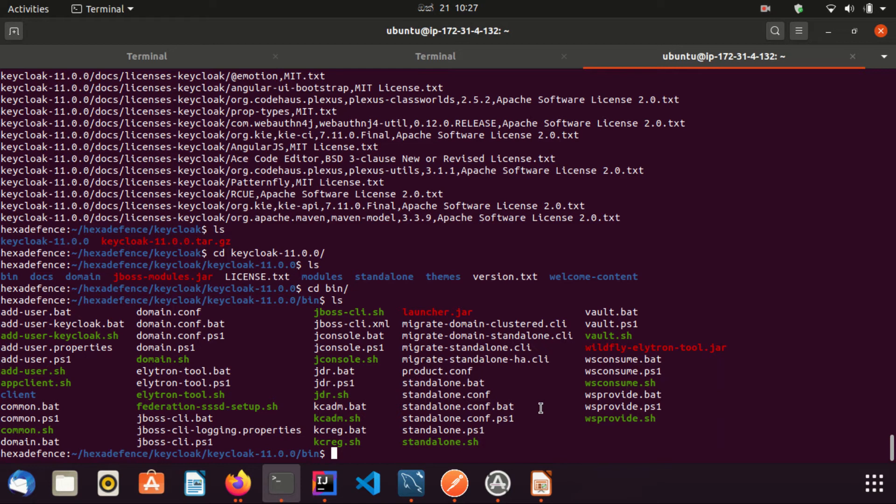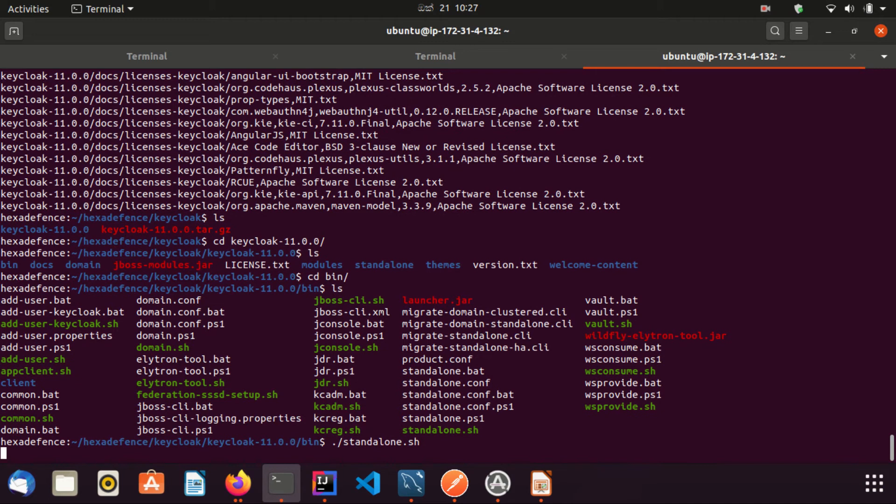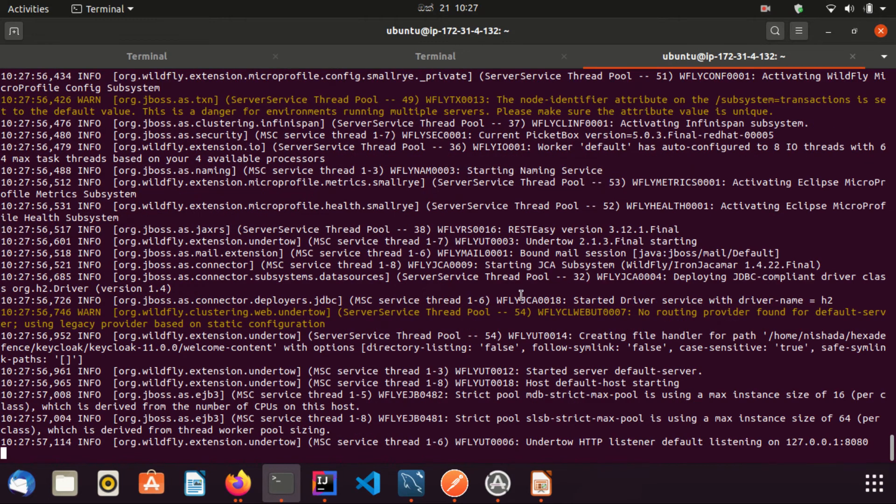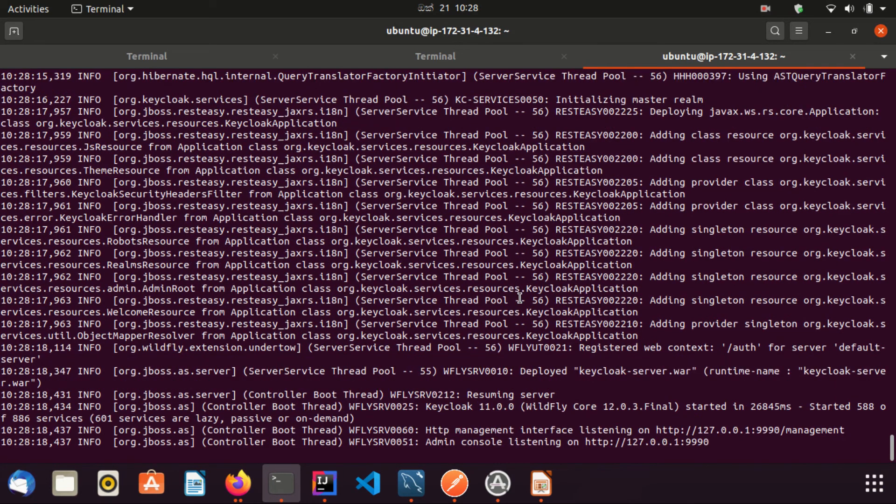Now I'm going to start the server using standalone.sh file. Okay, now the server is up.